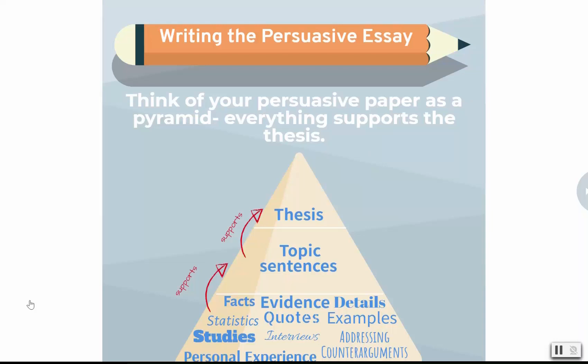First let's go over how to create an outline. My favorite way is to use the infograph provided in the Ames OWL page on persuasive essays, so I'll go there first.